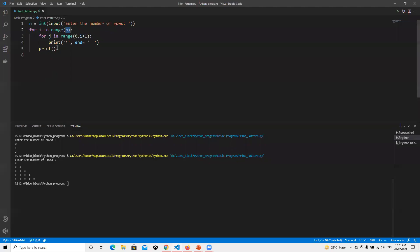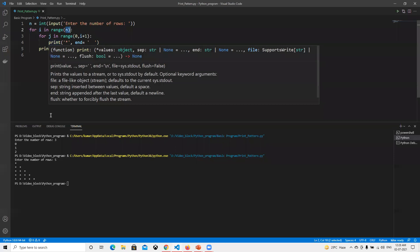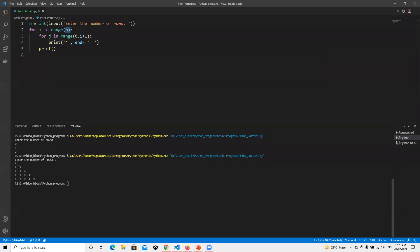The end space in the print statement adds a space after each star. The print with newline after the inner loop moves to the next line once we come out of the inner for loop. I hope you liked this video — please like and subscribe. Thank you.